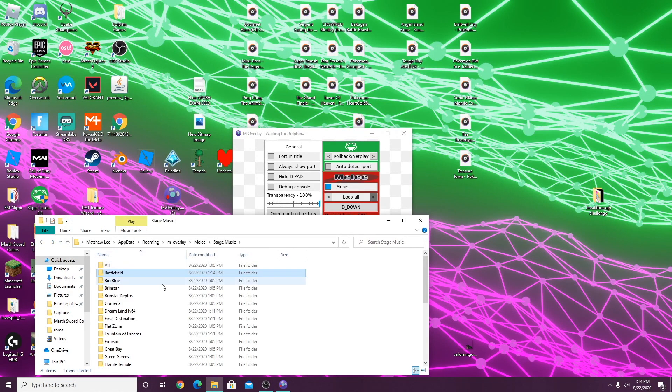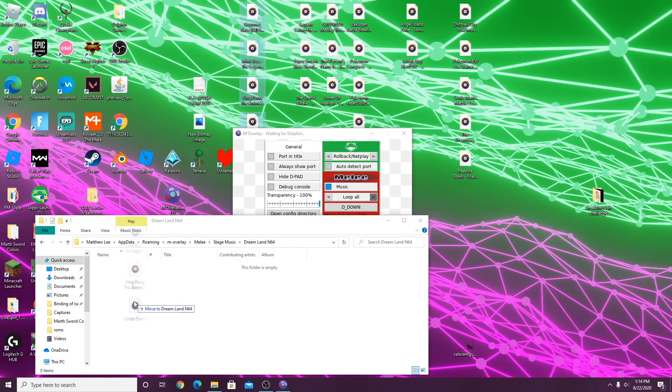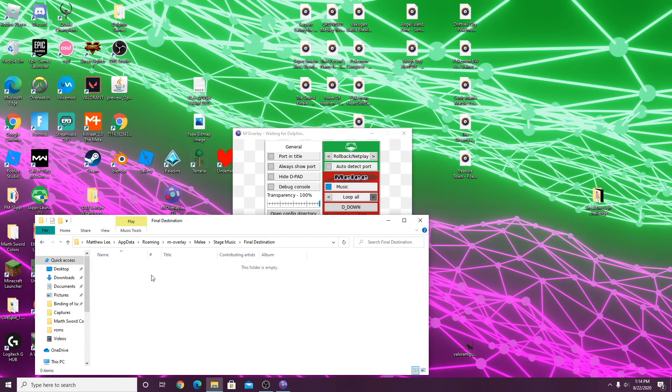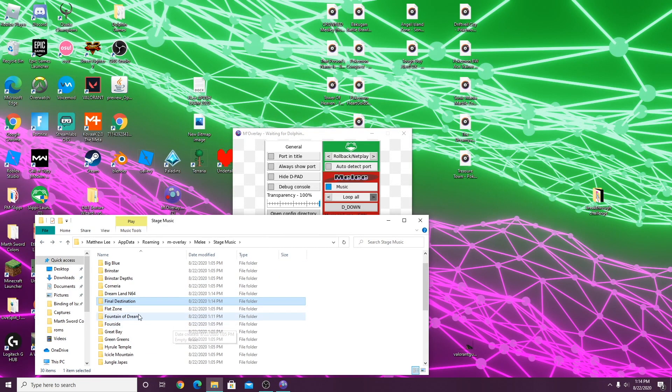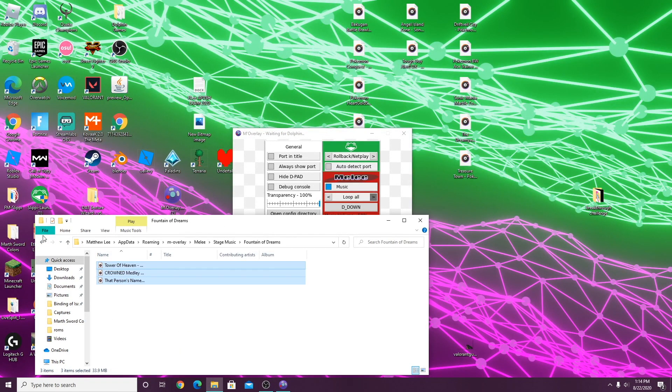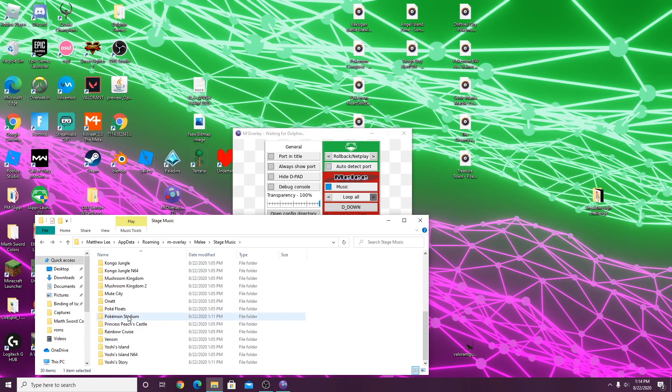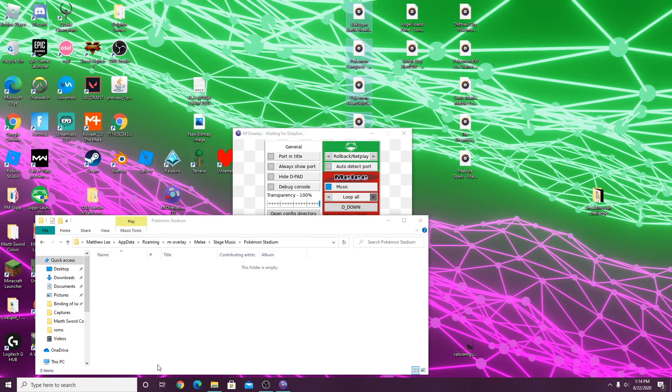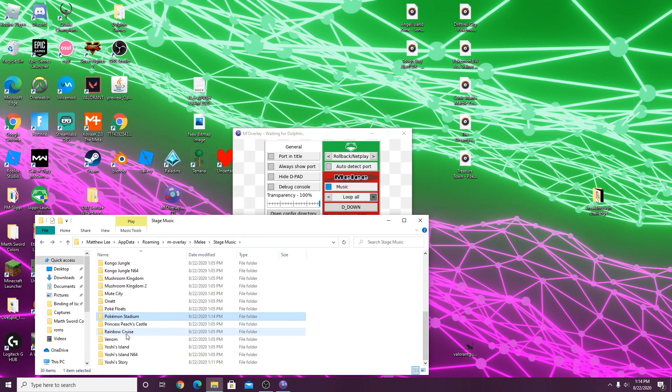I'm gonna do the stage music for now. I already have the music on my desktop. As you can see, I have it for the competitive stages, but you can put music for every single stage if you want to. I'm using mp3 files, but I'm pretty sure most audio files should be able to work.